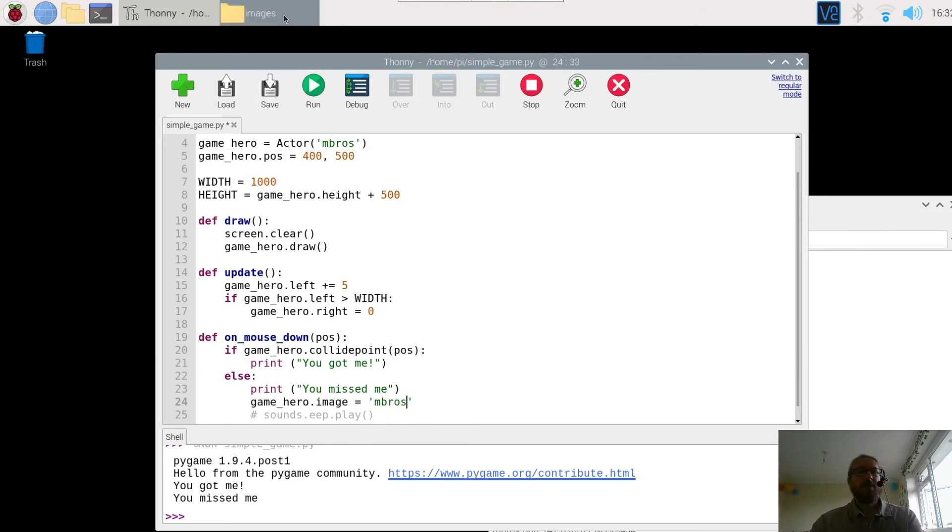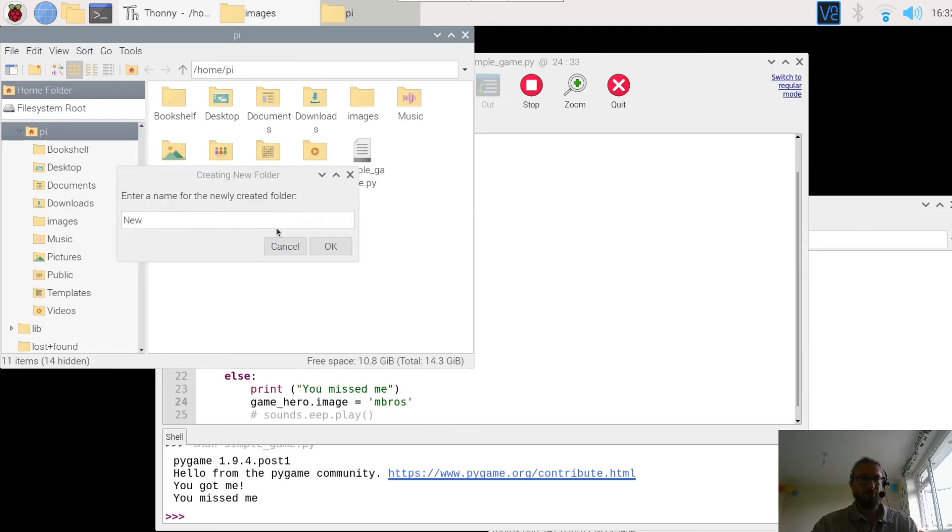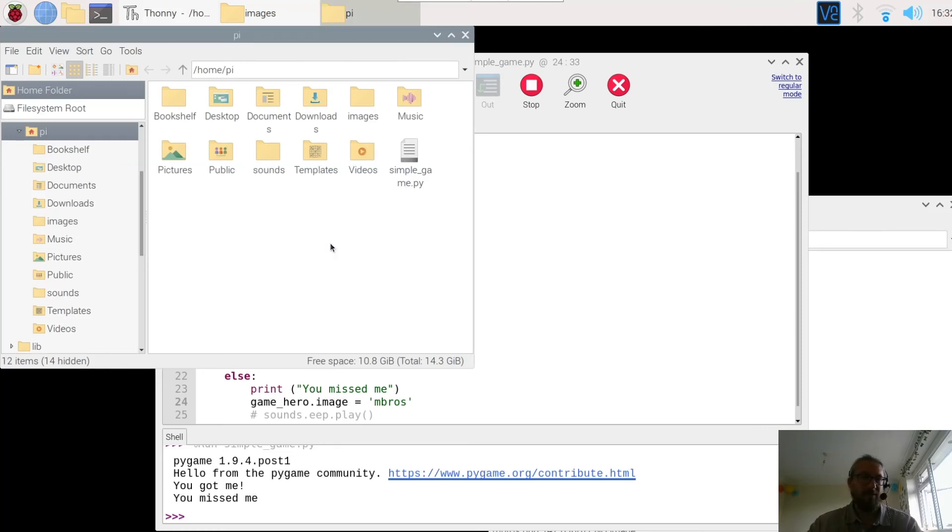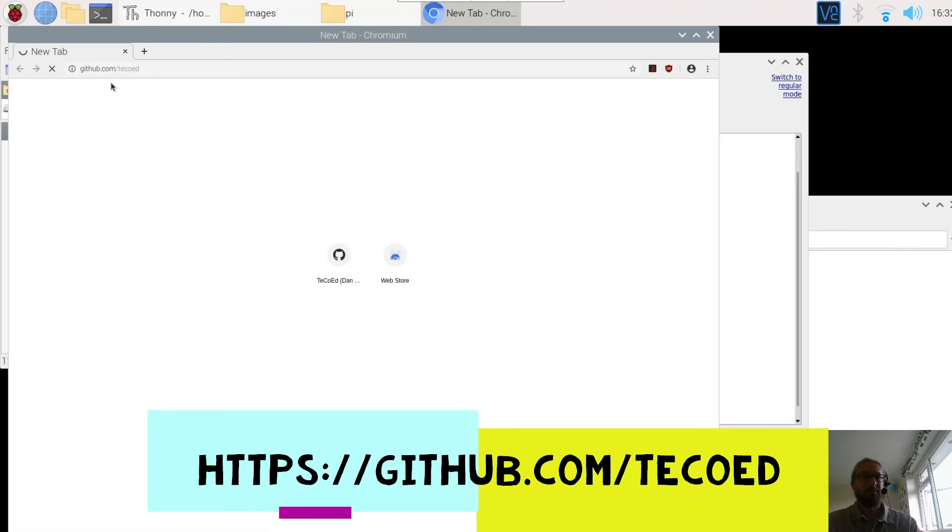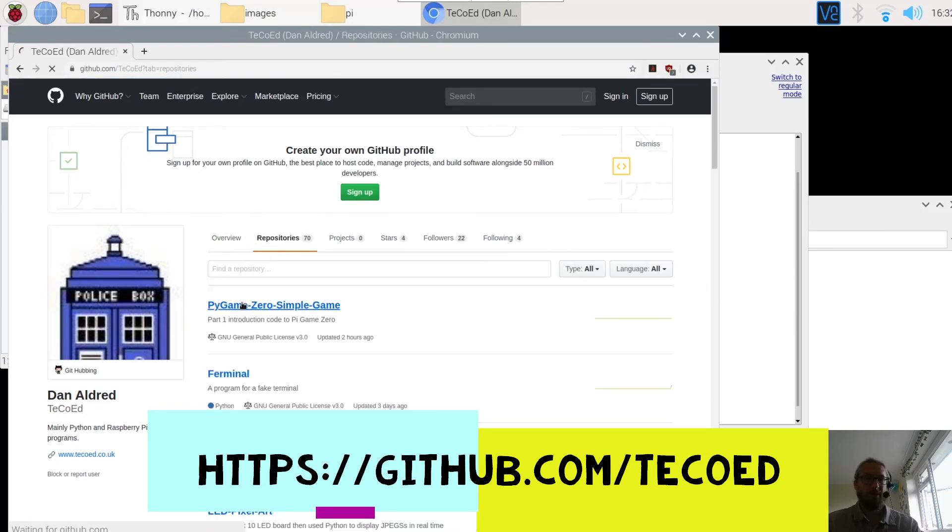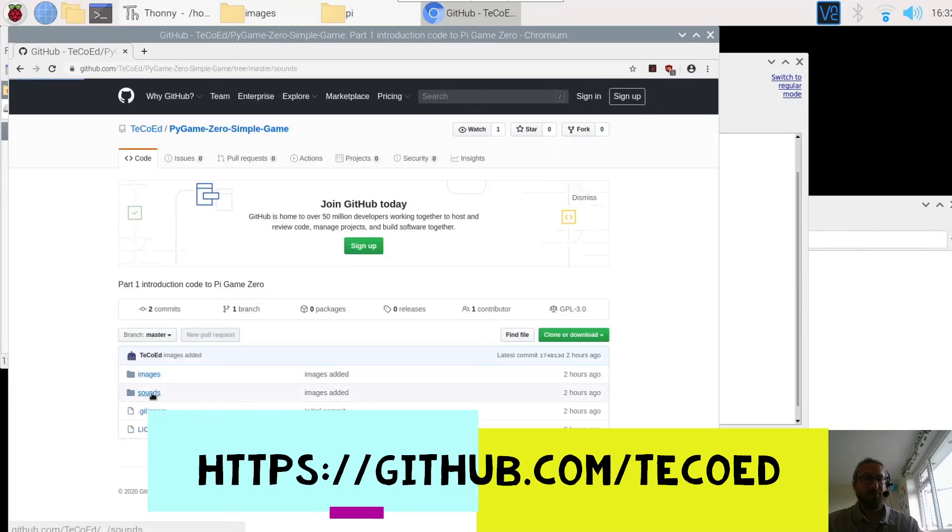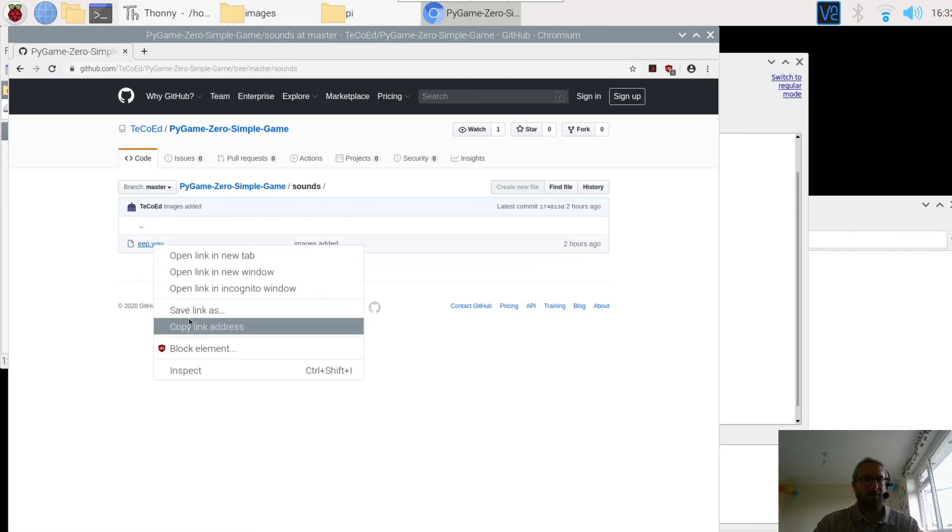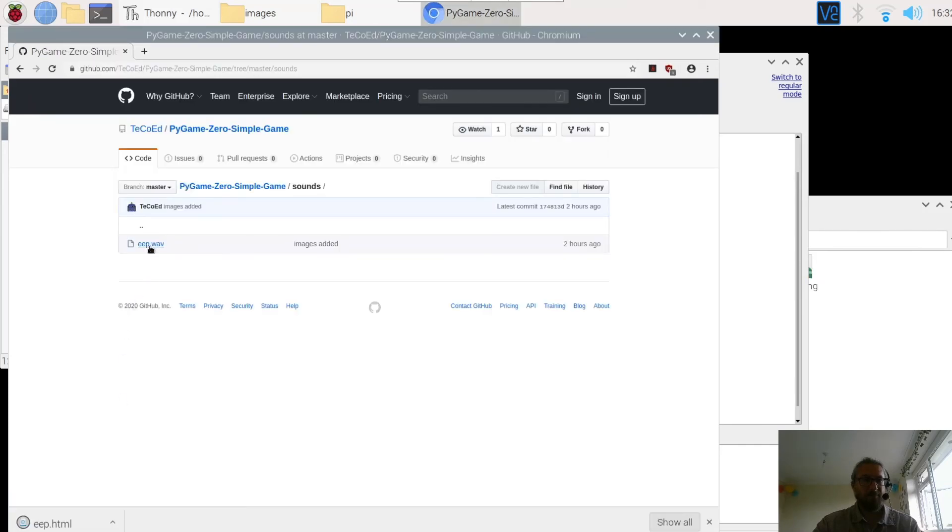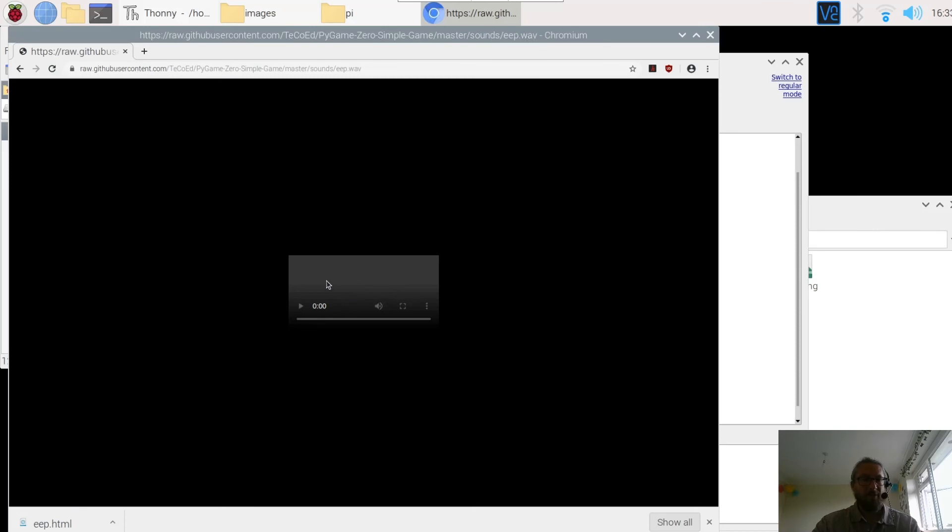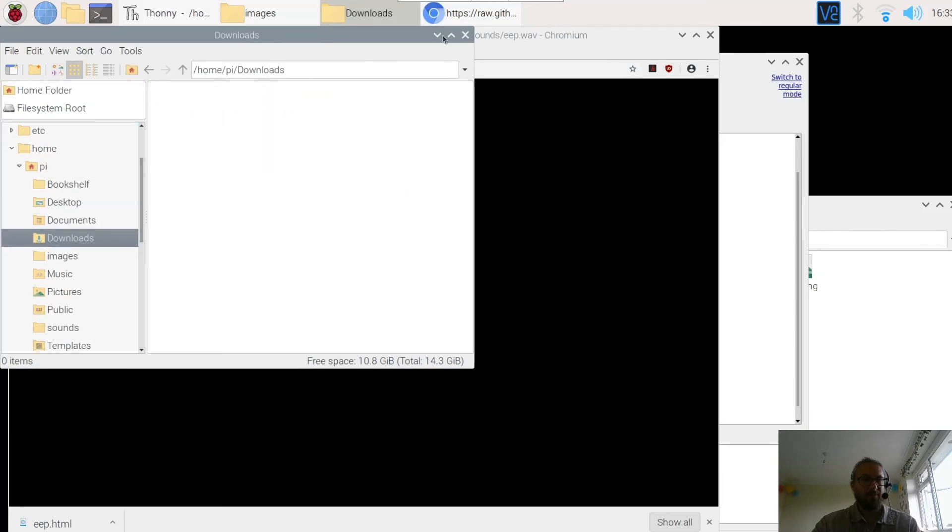So what we need to do here then first of all is go to our file. And we need to create a new folder called sounds. Must be sounds. Must be in lowercase. And then we can add the sounds in. The sounds are stored, we go back to the GitHub. So this is github.com/techoed. And we're going to repositories. Simple game. Sounds. And we're going to right click. Save the link as. No we're not. We're going to open up first. I'm going to download this. Now you need it in the folder first.